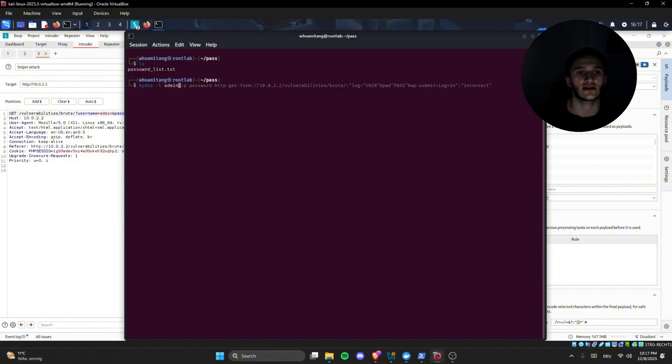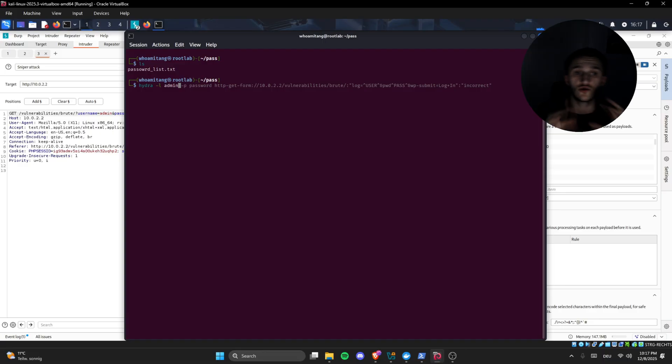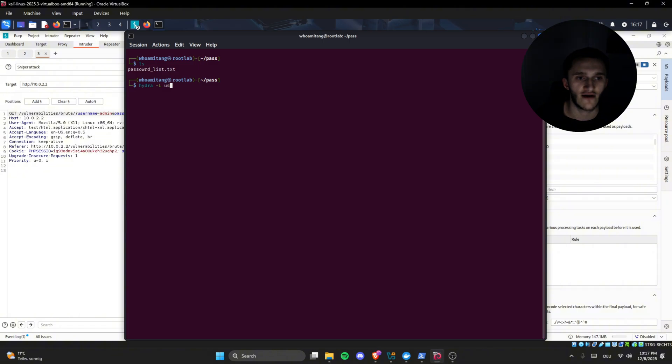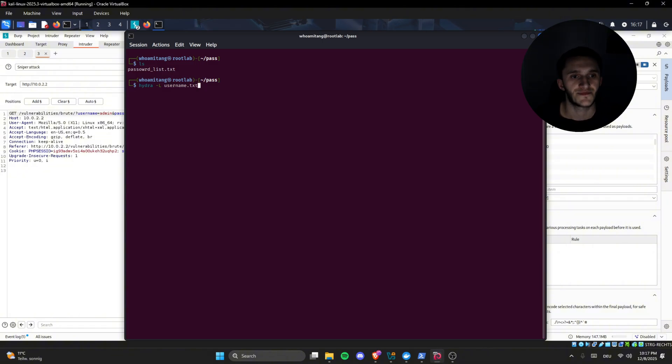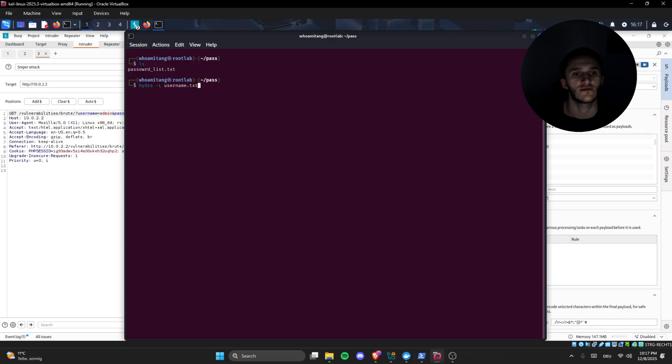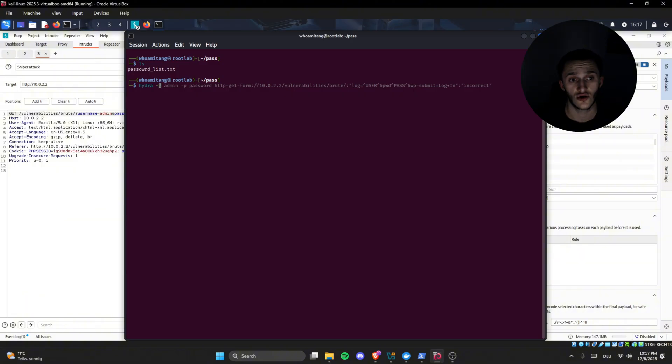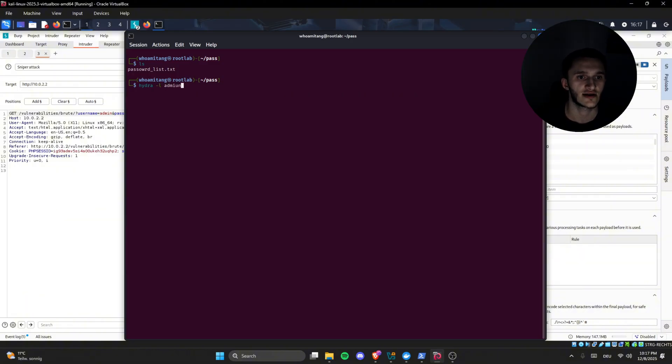Minus l, lowercase l, which lowercase l means we try only one username. And if I were to type minus uppercase L, we would have to type a username password list, password file, for example username.txt, and Hydra would go through each row in that file. In this case, we know the name is admin, so we just type minus lowercase l admin.